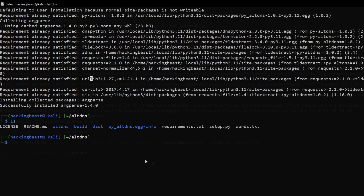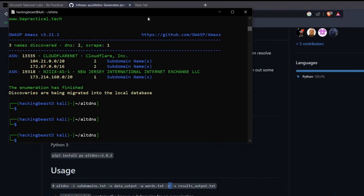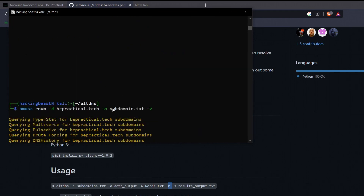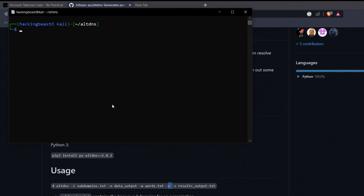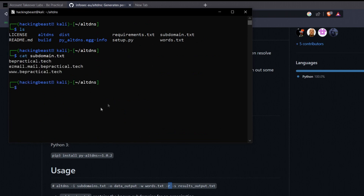Let's see this in action on my website bepractical.tech. First we need to gather some subdomains, so I'll use amass: 'amass enum -t bepractical.tech -o subdomains.txt -v'. Once the scan completes, we can verify the file with 'cat subdomains.txt' and see the subdomains that were gathered.